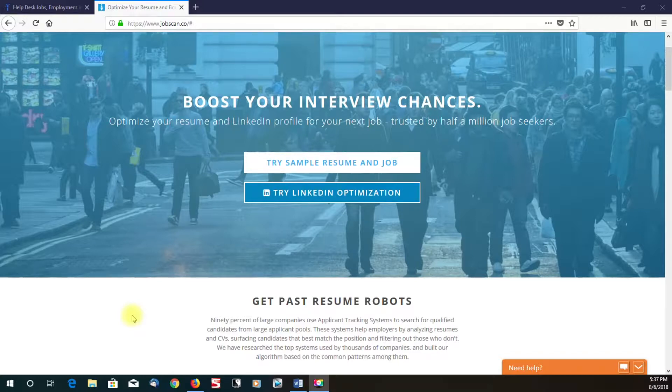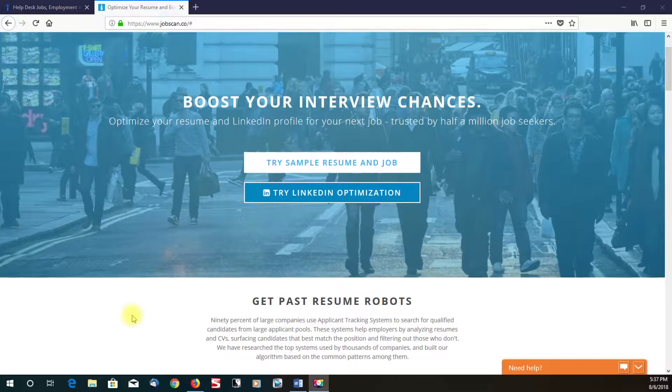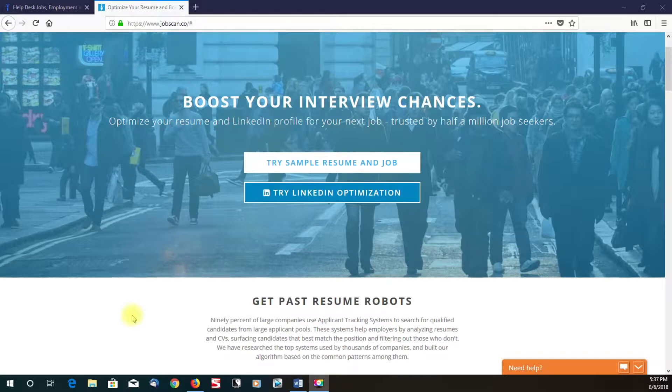I think this tool is real good for beating the applicant tracking system because a lot of people, believe it or not, if you don't optimize your resume and include the right keywords, your resume will never get in front of a recruiter due to the AI that's involved in these applicant tracking systems.